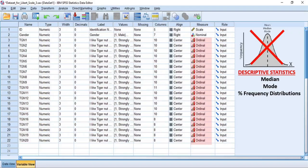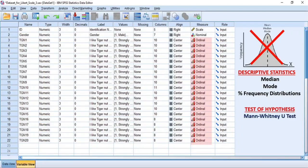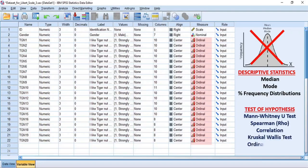These choices of statistics can help you determine the attitude of the respondents or customers towards the Likert items. And to test hypotheses as ordinal measure, the suitable analytical techniques would be non-parametric tests, such as the Mann-Whitney U test, Spearman correlation, Kruskal-Wallis test, and ordinal regression, among others, depending on your research objectives.